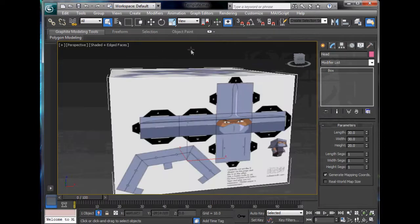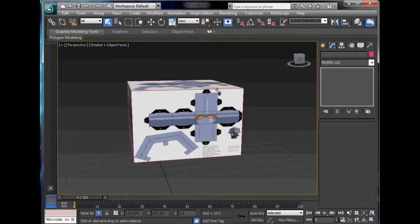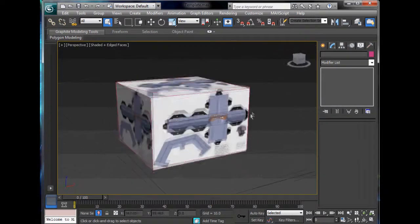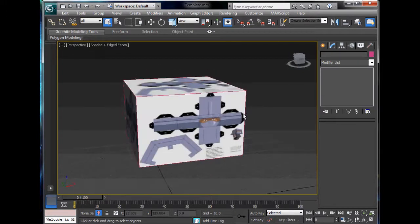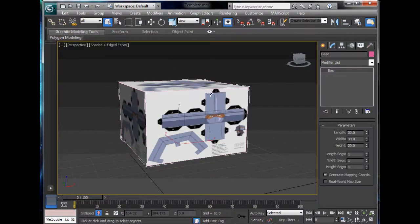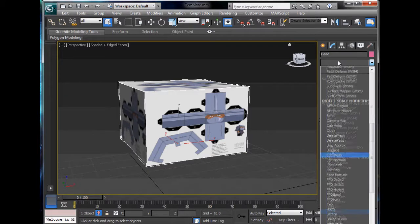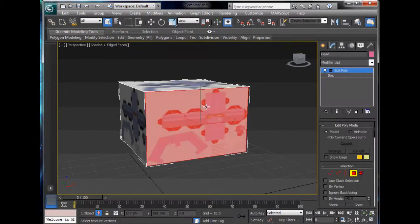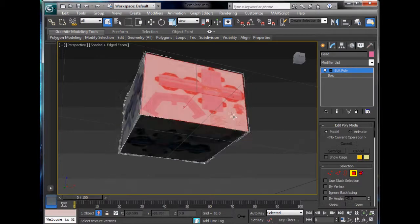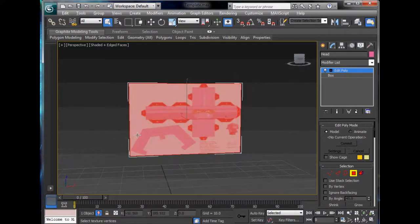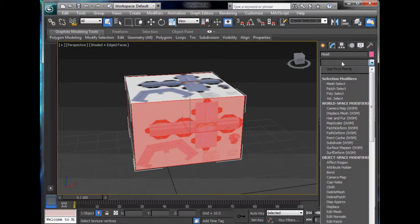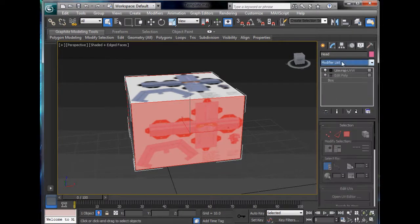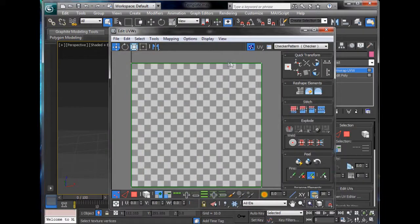So we can put our head on that one and then we can close the material editor, right click on our head and click isolate selection. If you don't know what isolate means, it basically means hide everything else and just keep this showing. So we have the front here. First thing we're going to do is go to editable poly and click our polygon and click the front and then at the same time we'll also click the back. So we'll do two at once. Then click modify list, click unwrap UV and click open UV editor.